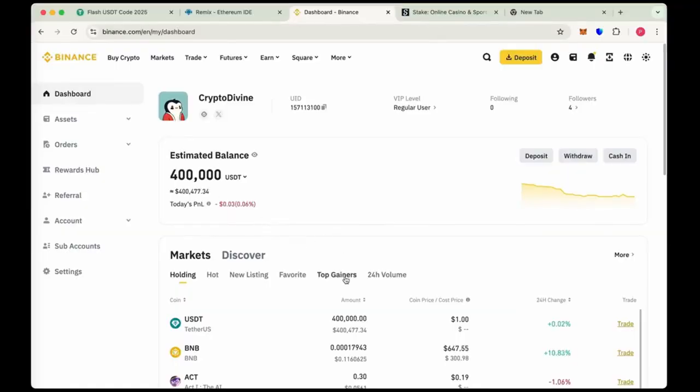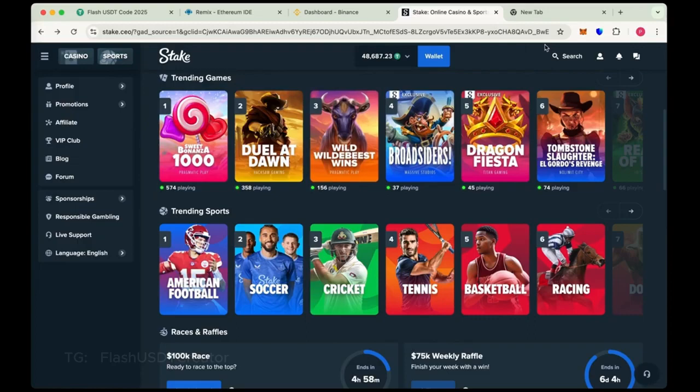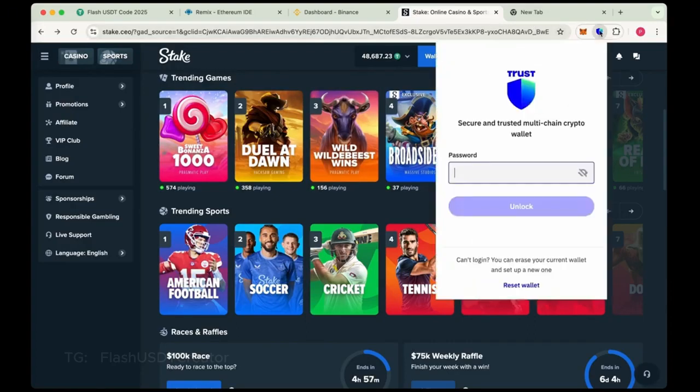As you can see, we have transferred successfully 400,000 flash USDT in our Binance. This is our Binance dashboard and also we transferred 50,000 on Stake. I was doing some trades here, doing some bets. So you can do bets with this flash USDT and also transferred 100,000 flash USDT on Trust Wallet.